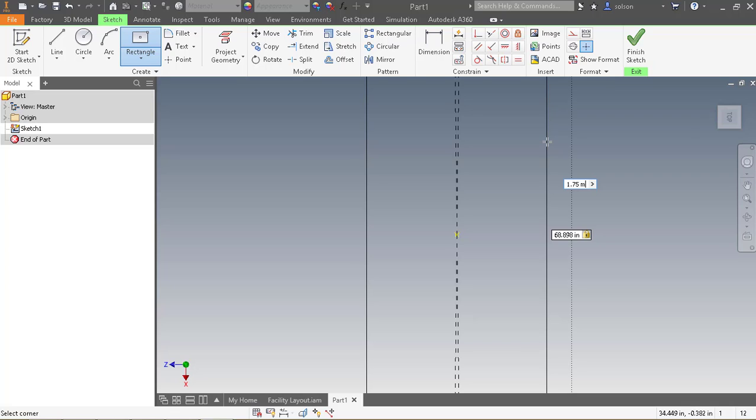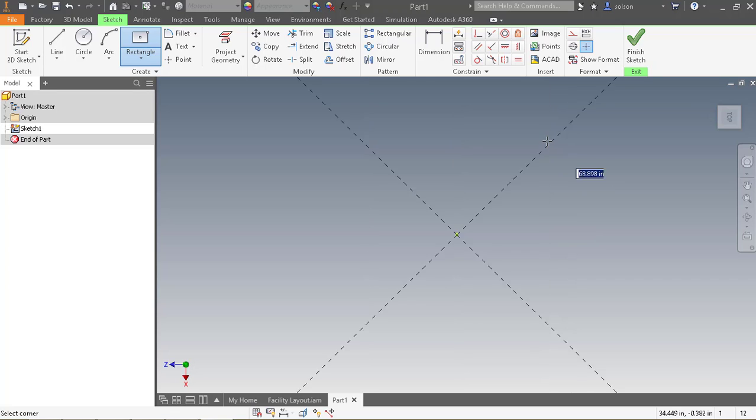Or if I wanted to say 3 feet by 3 feet, that would work as well. But either way, we're not 3 feet by 3 feet by 6 by 6.